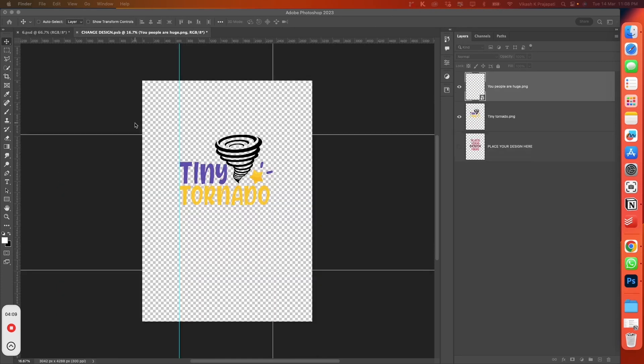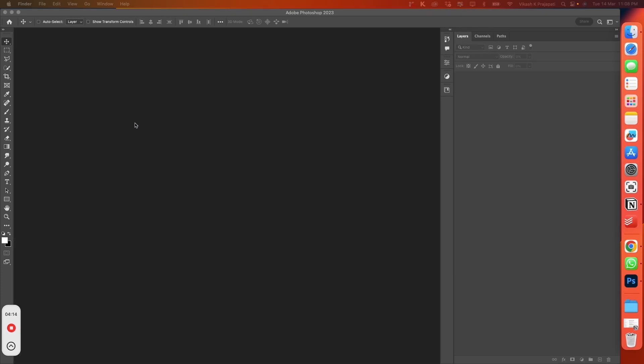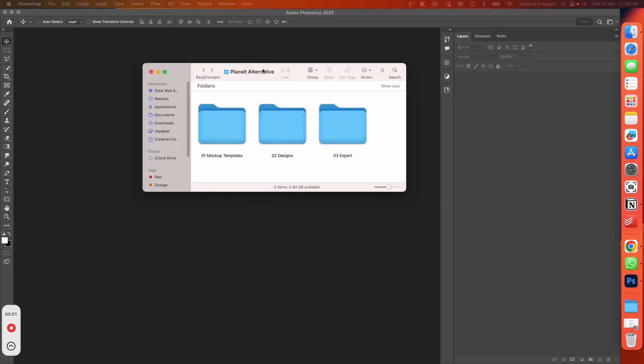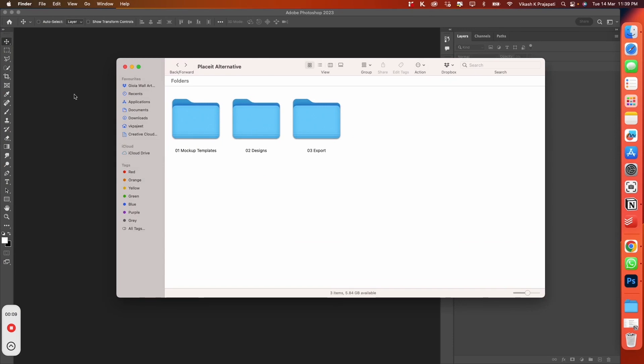While you are still sipping your coffee, Bulk Mockup has completed its job. Let's check the export folder.